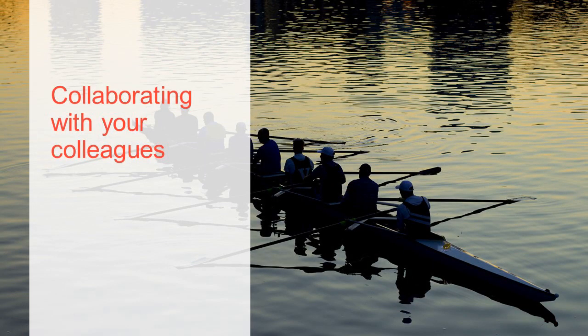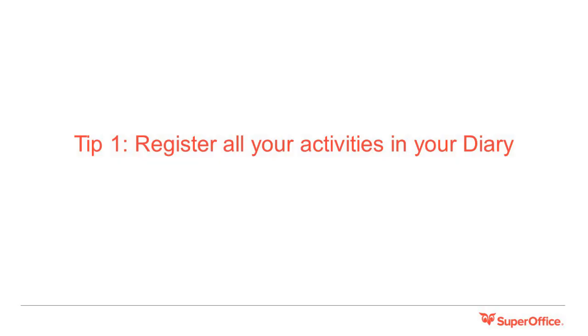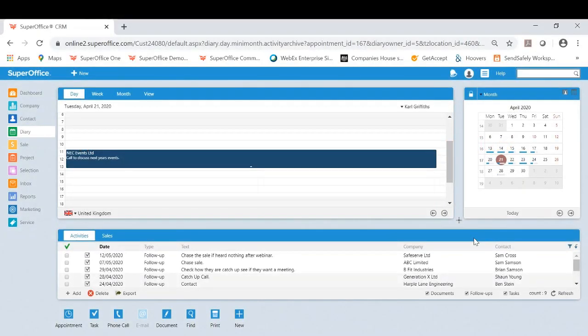Now we can see how to bring all that information together internally by collaborating effectively with your colleagues. Tip one: register all your activities in your diary. Carl will show you how to do this.